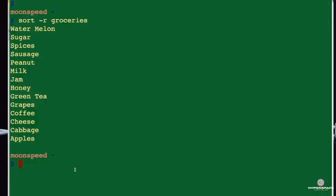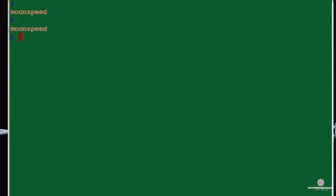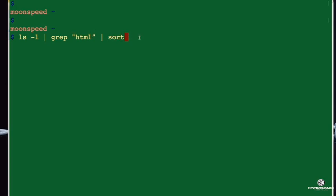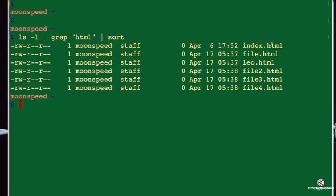Now let's use the pipeline character to combine several filters and see how it goes. I list out files in the long format, pass the output to grep to look for HTML files, and then pass that to sort to arrange them alphabetically. When I enter it, I get my list in long format with only HTML files, sorted in alphabetical order. Shell output and input redirection is very powerful. With this understanding, let's go straight into the tasks and answer them.